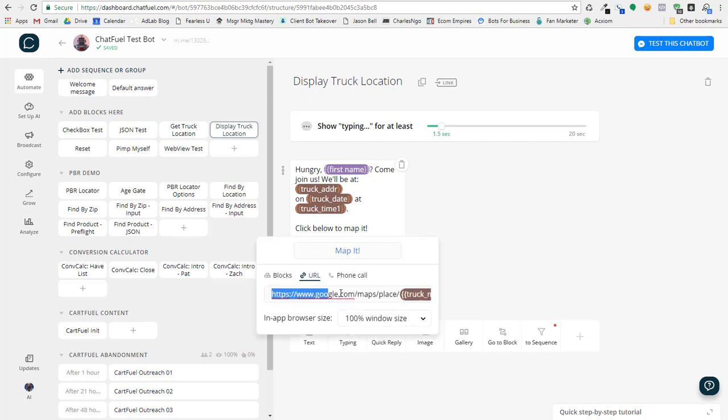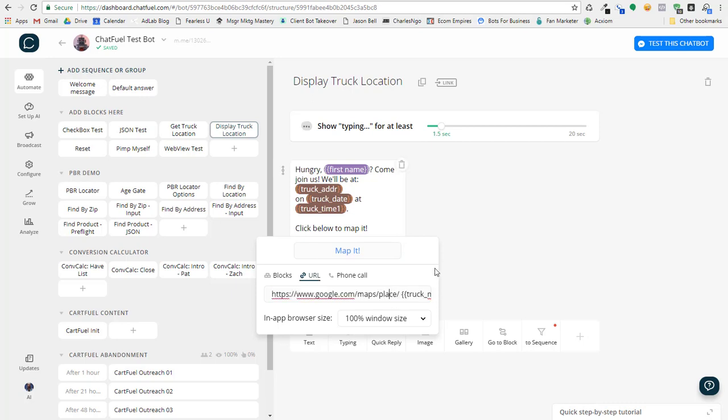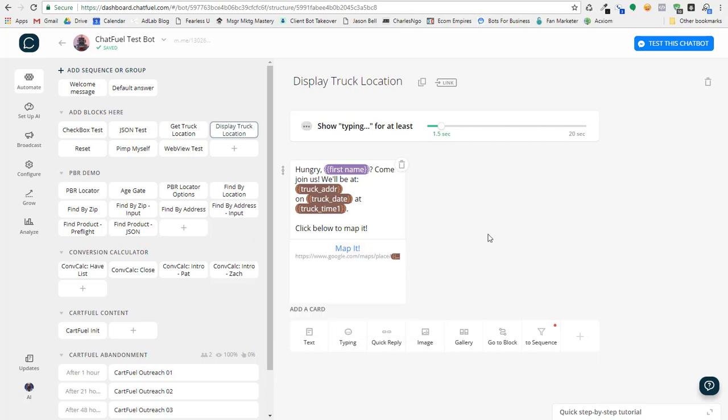And of course, this is a Google map link. And then I'm using that address that I formatted in this zap with the plus signs for the spaces. And so this will actually open up a Google map like you saw in my demo.